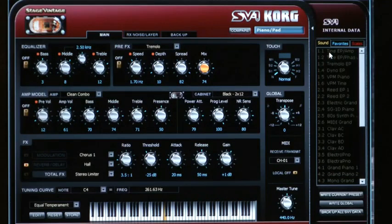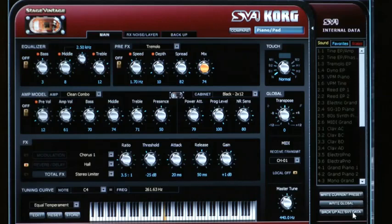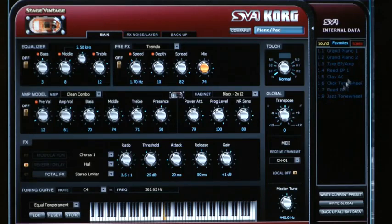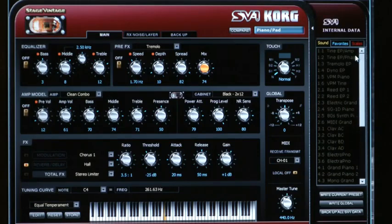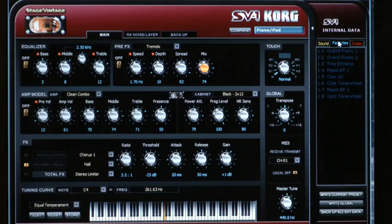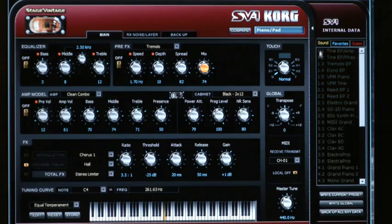Over here on the right side is where you can choose which sound to work with and save the current preset using the Write Current Preset button. You can also write global settings and backup all the SV-1 data. Clicking on Favorites gives access to the sounds stored in the Favorites buttons on the front panel. Clicking on Sound shows the 36 sounds preset in the Sound Select dials — you can't save those from the keyboard itself, but from within the editor you can modify what you're playing in those 36 sound locations.